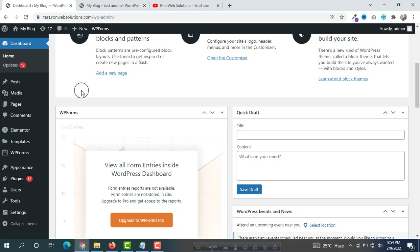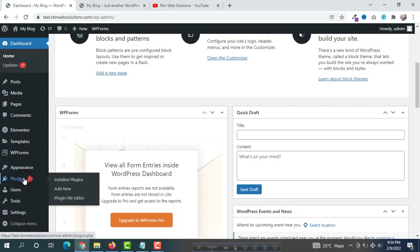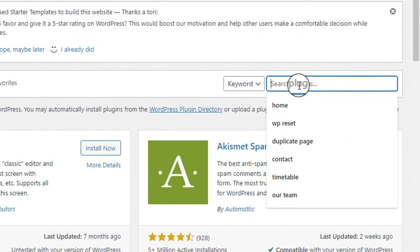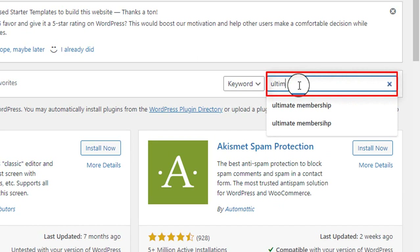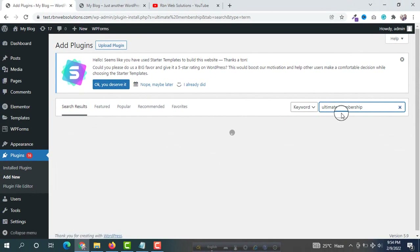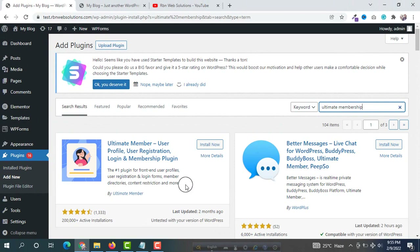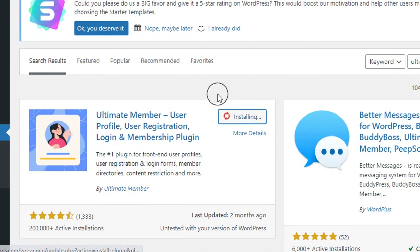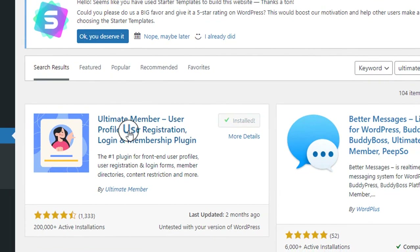After that you have to use a plugin. Hover on Plugins and then click on Add New. You will see a search option. From here search for 'Ultimate Membership' then hit the search button. You will see at the top a plugin by Ultimate Member. You have to install this one — make sure you are installing this one.